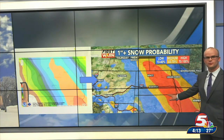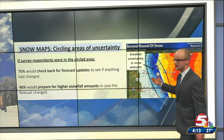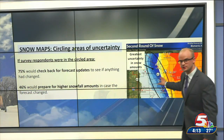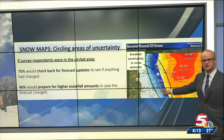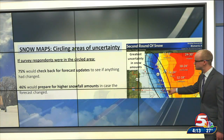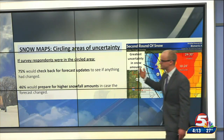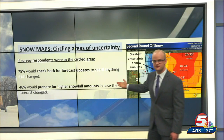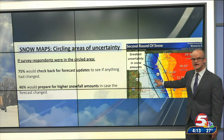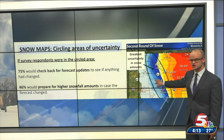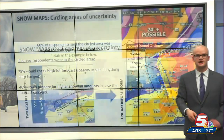Once we're at that closer lead time and communicating a deterministic forecast with snowfall maps, we can still incorporate some uncertainty information by circling areas where there's a tight gradient of snowfall amounts. My research showed that if you lived in this circled area of uncertainty, many people that responded to the survey would check back for forecast updates to see if anything had changed and prepare for higher snowfall amounts.